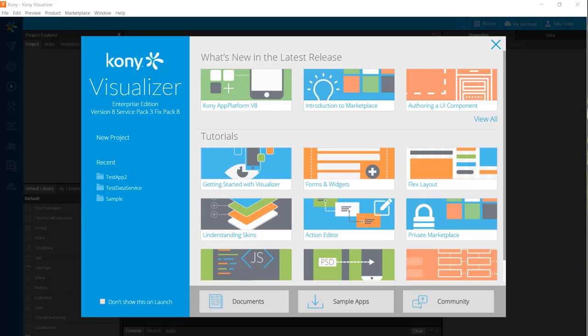At this point I've started Visualizer and selected a workspace to store my application. A workspace is basically a folder to hold a related collection of apps. Note that there are several tutorials available that go into more depth on certain aspects of Visualizer. This video series is an end-to-end construction of a web app so it touches on many of these areas.